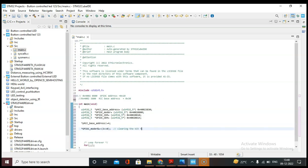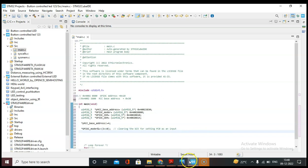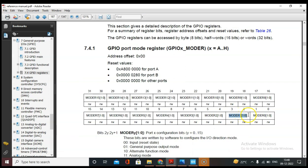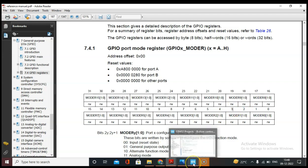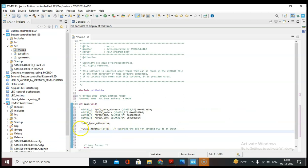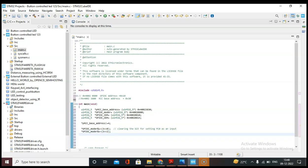Clearing the bit for setting PC0 as an input. Now let's set output mode. The LED is connected on PC1 so we deal with MODER1. For output mode we write 01, meaning we set the second bit and clear the third bit. Let's clear the second and third bits first, then set the second bit using an OR operation. The second bit is set and mode is configured as output.